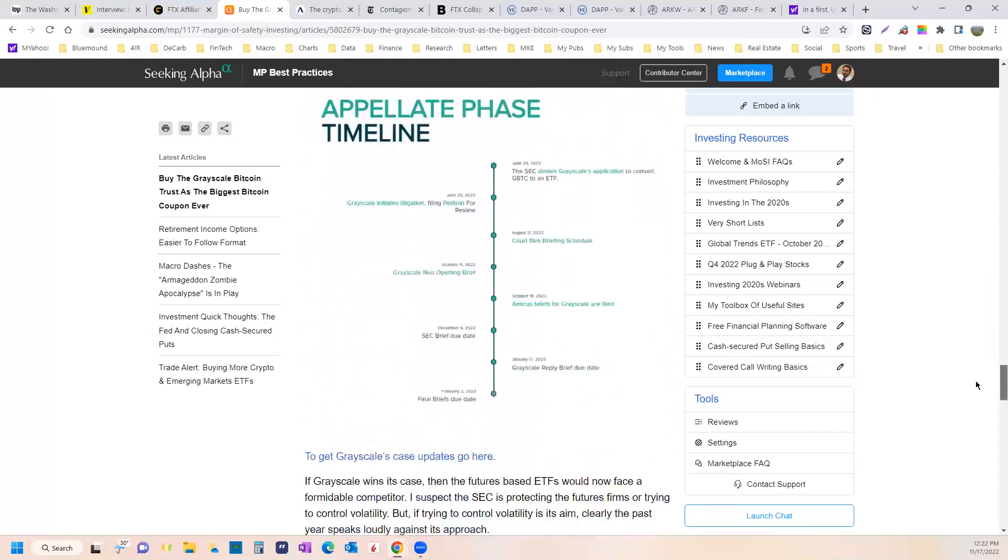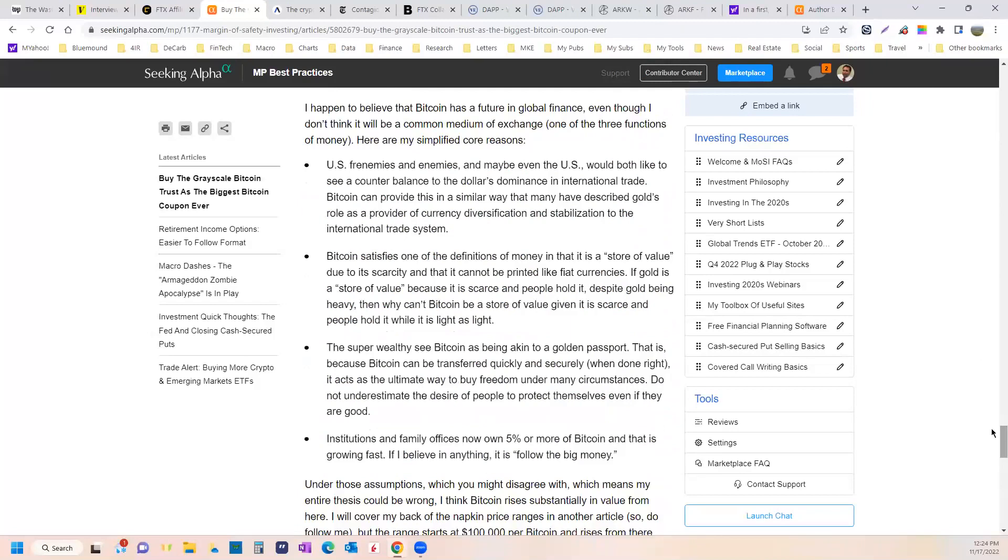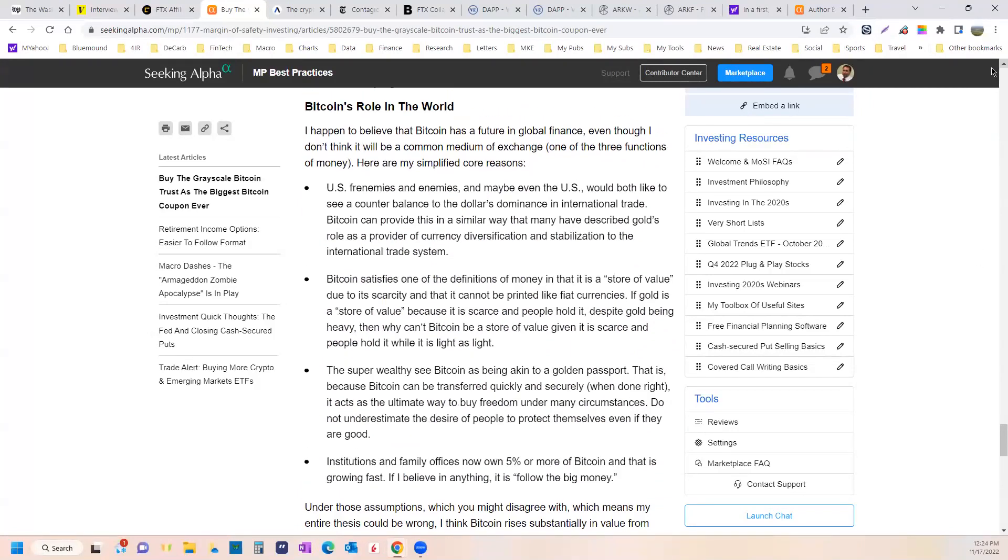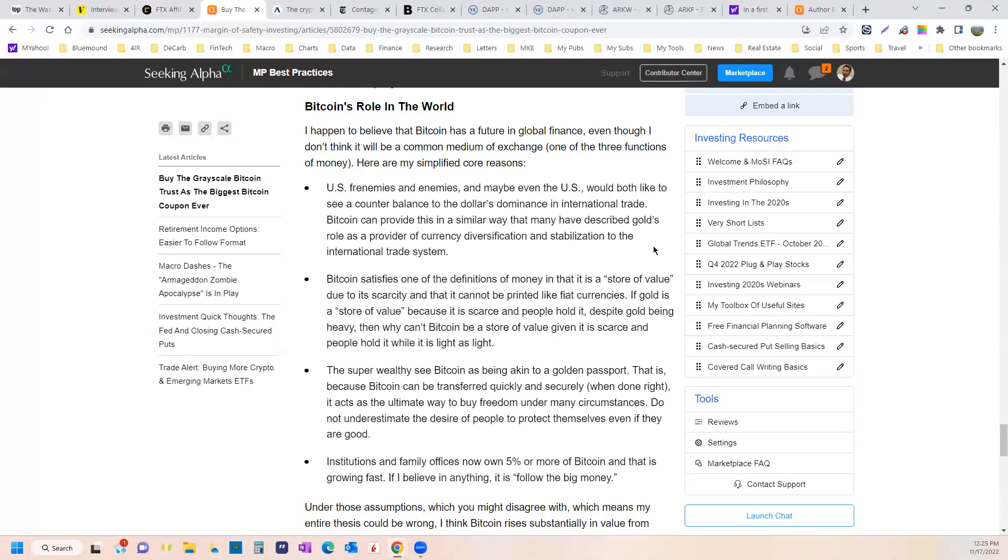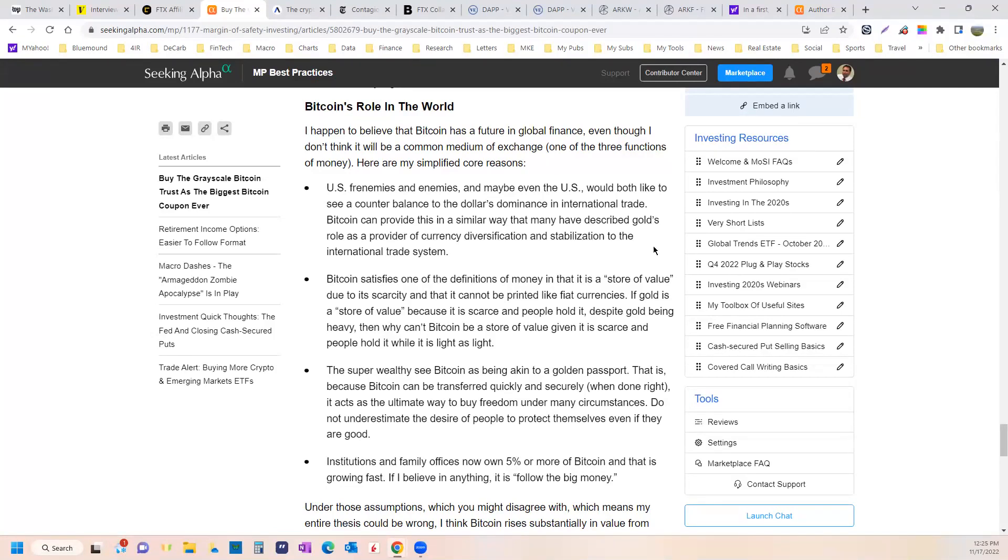Here are the bullet points for what I think Bitcoin's role in the world will be. Just the bullet points, not a whole article because each one of these could have its own piece. There'd be for sure a book on this. I think that U.S. frenemies and enemies, and maybe even the United States, would like to see a counterbalance to the dollar's dominance in international trade. Basically away from keeping the dollar from spiking, especially if we suddenly start running budget surpluses in the next decade like I think is going to happen.